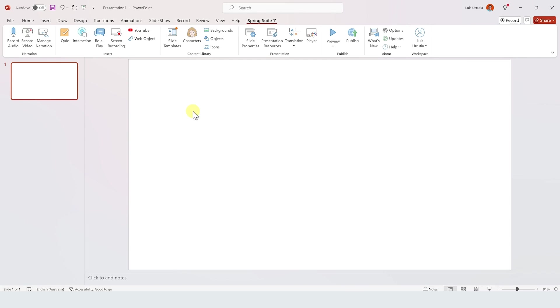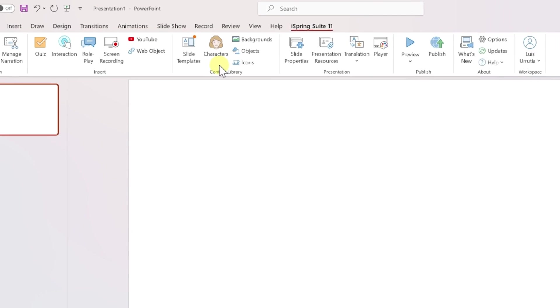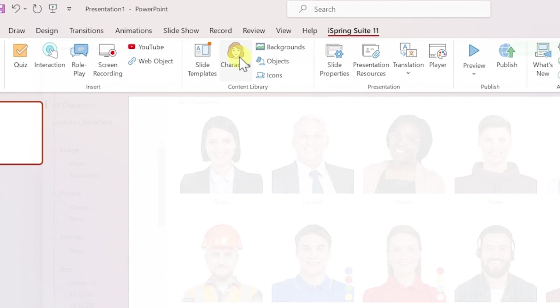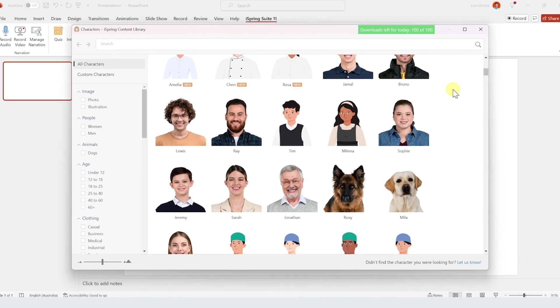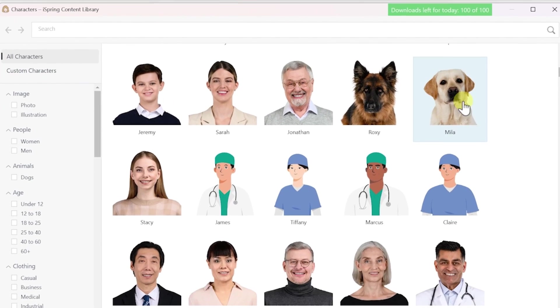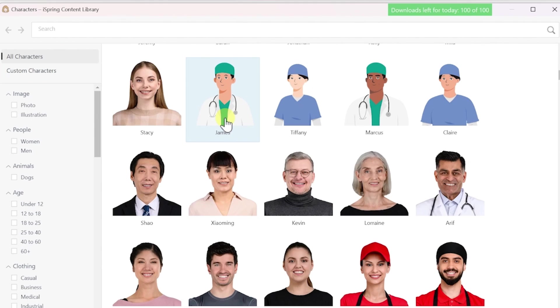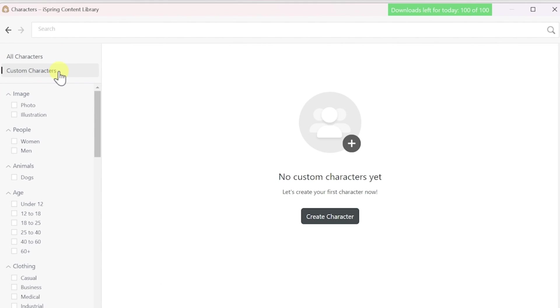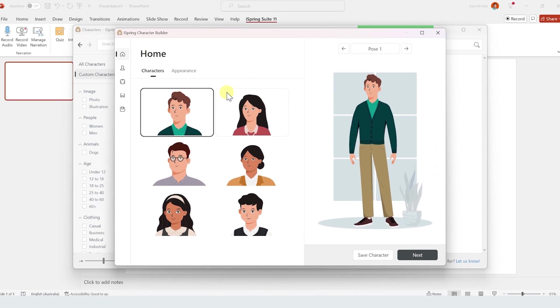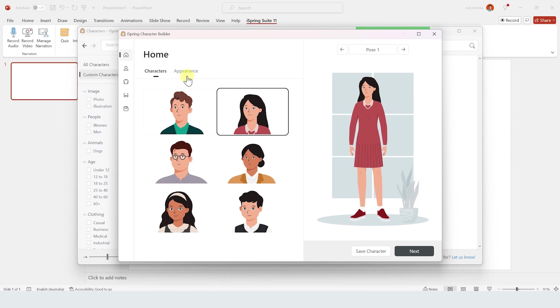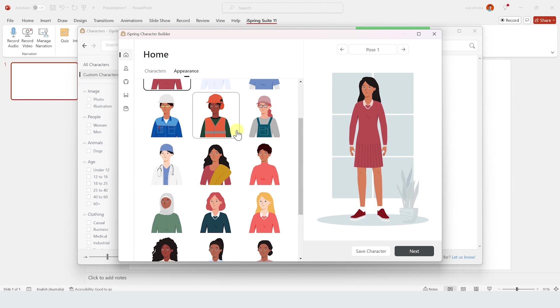So there's also a huge library of characters to match different scenes. There's everything from people to animals and illustrations as well. If you click on custom characters you can even create your own - you can pick the gender, the skin tone, the clothes, etc.